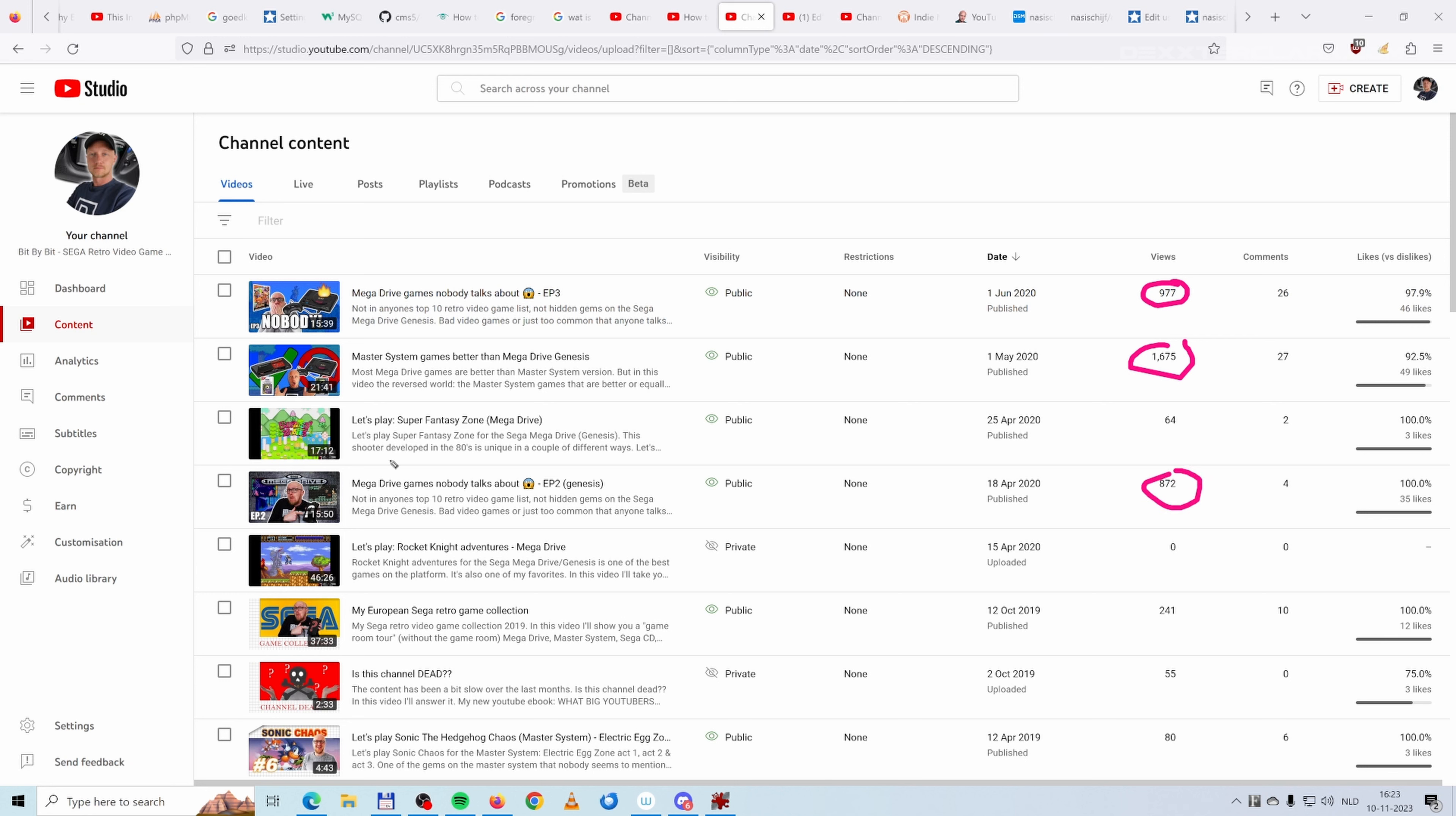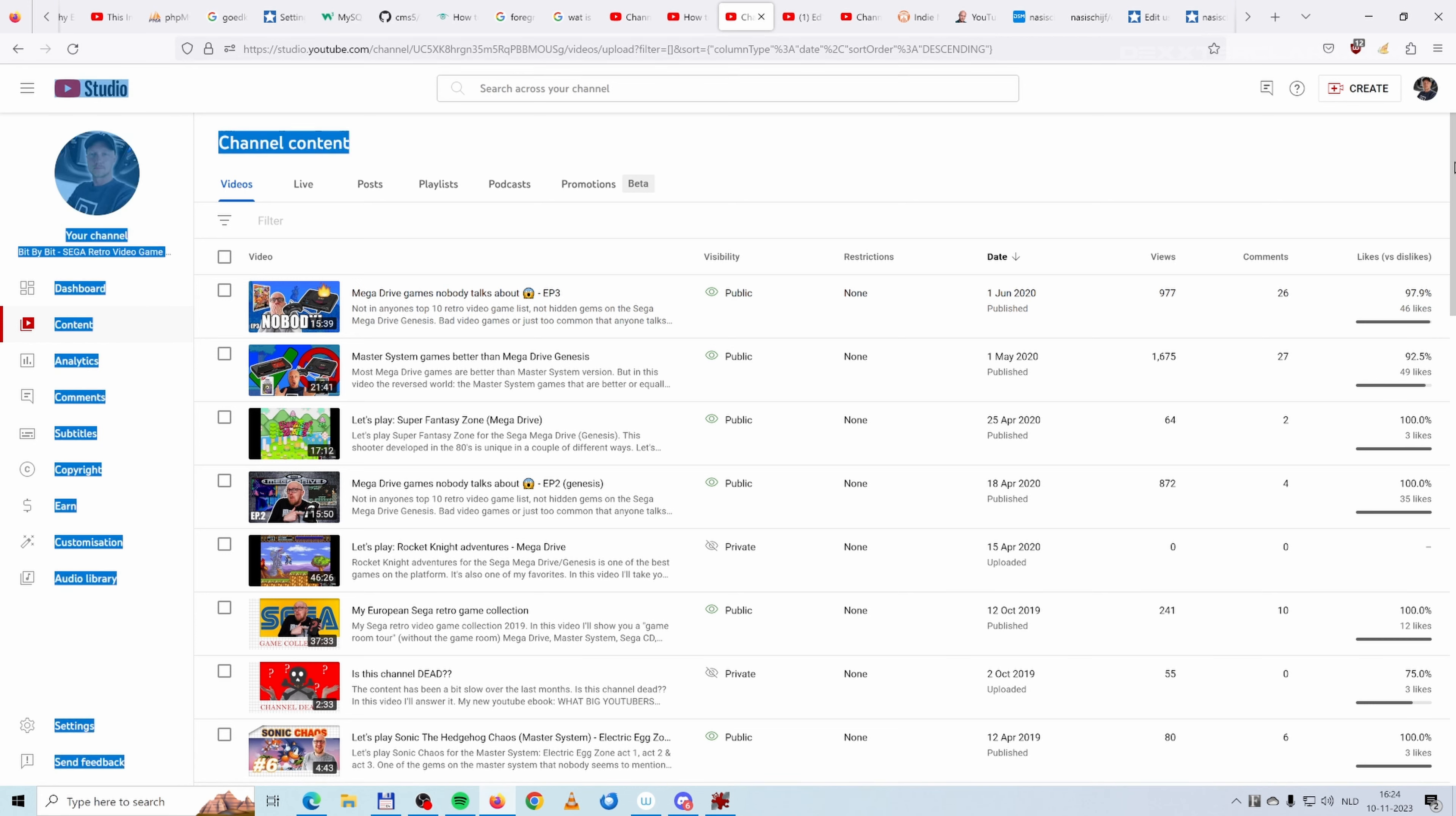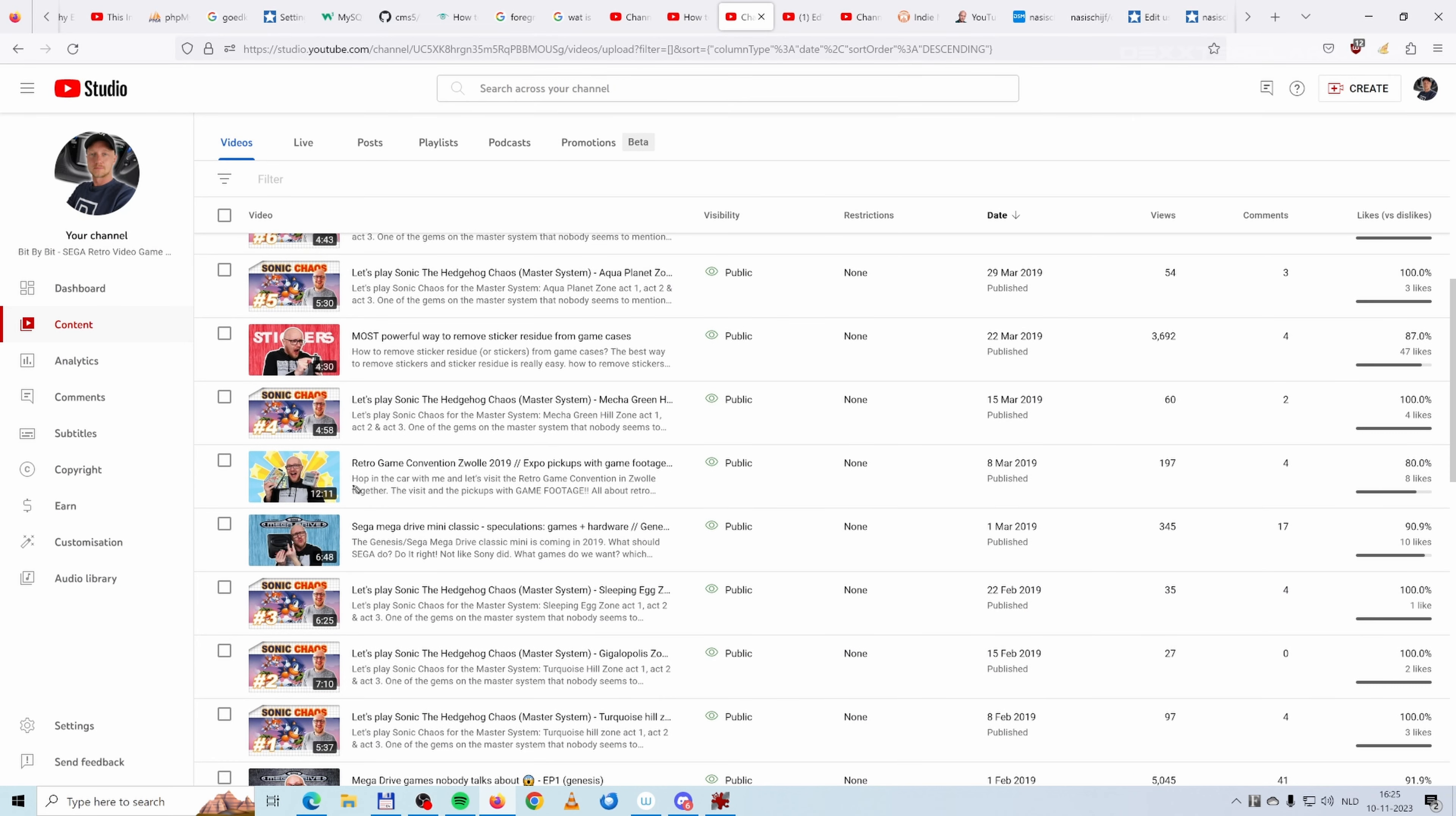The Let's Plays do really bad. Also the watch time for Let's Plays is really bad. But for example, a video here, the games that nobody talks about, you want to know that. So I can understand why these did better. The problem here is the thumbnail. When I look at these thumbnails in retrospect, I wouldn't even click on my own thumbnails. So in hindsight, I can explain why these videos didn't do as good. They did better than the rest, but they didn't do that good.